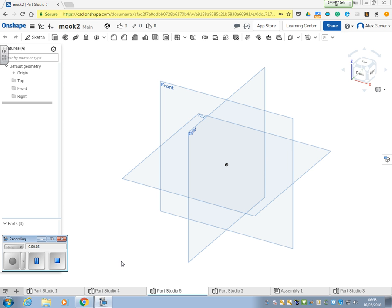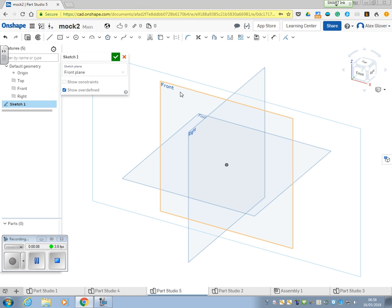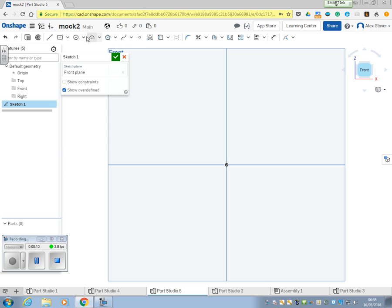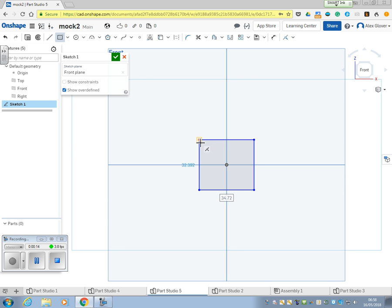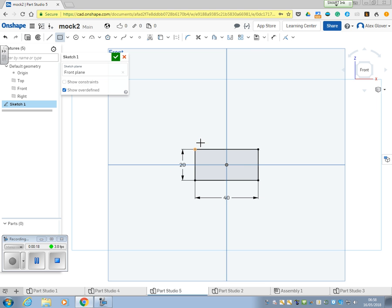In this video we're going to look at creating the hat hook. So first of all, sketch front plane rectangle which is 40 by 20, and just as before...